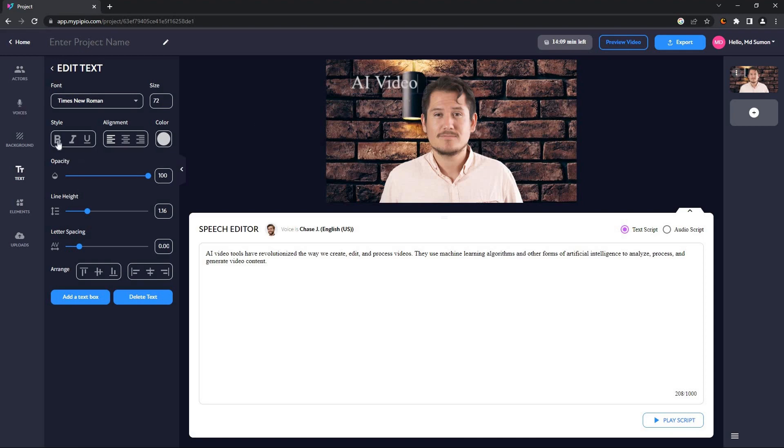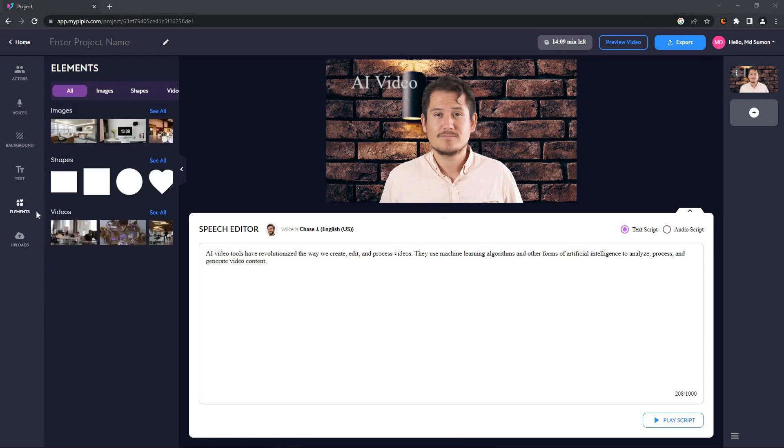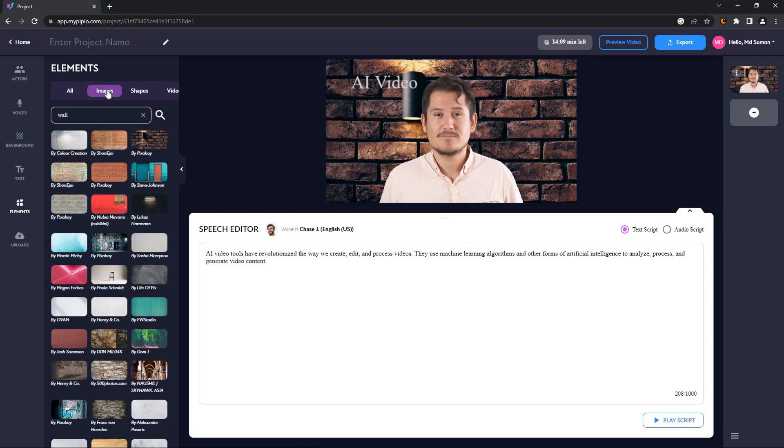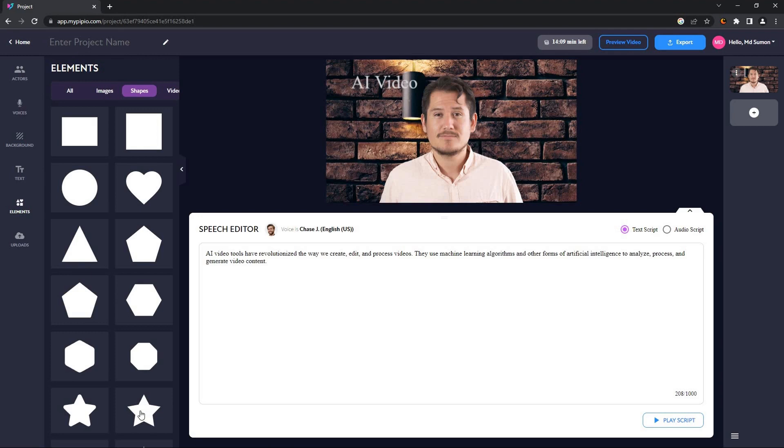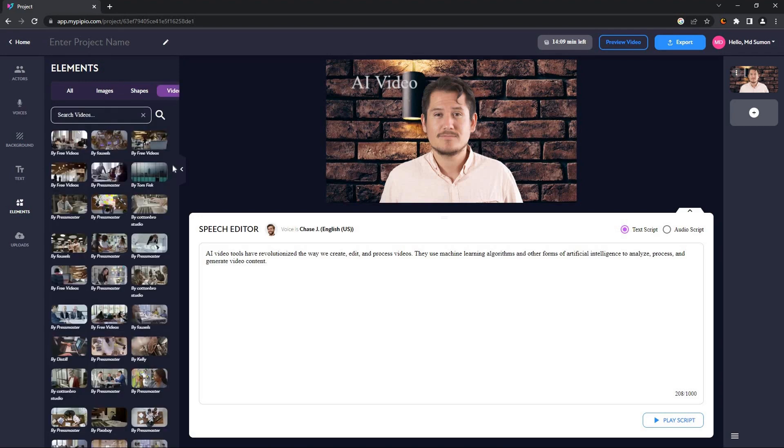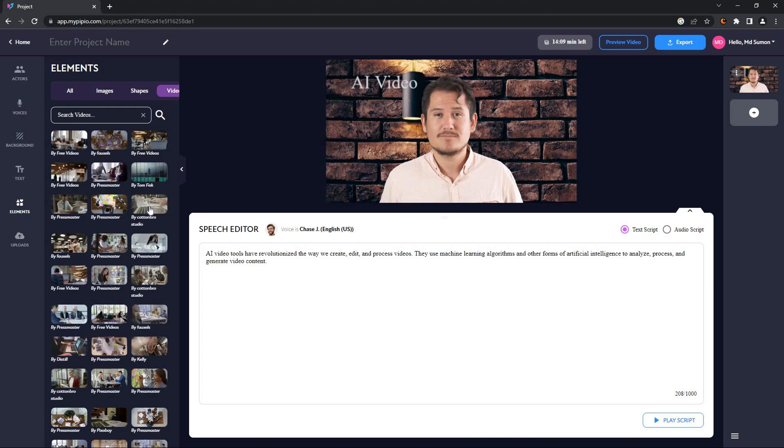You can also add different types of elements to your videos. For example, you can add images, which I have already shown. You can also add different types of shapes, shapes such as heart shape, triangle, star shape, and so many others. A very fun feature of the elements is that you can add videos, different types of stock videos, and you can even use these videos as your background. Let me show you how.